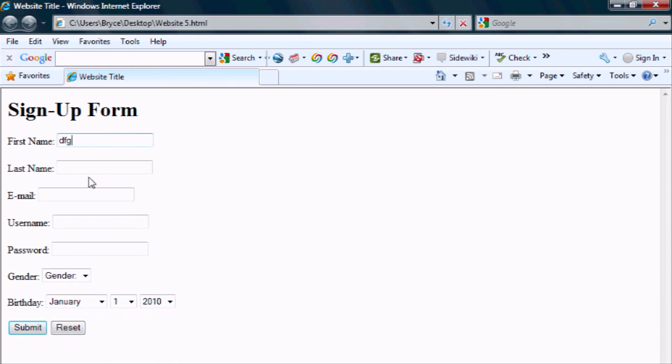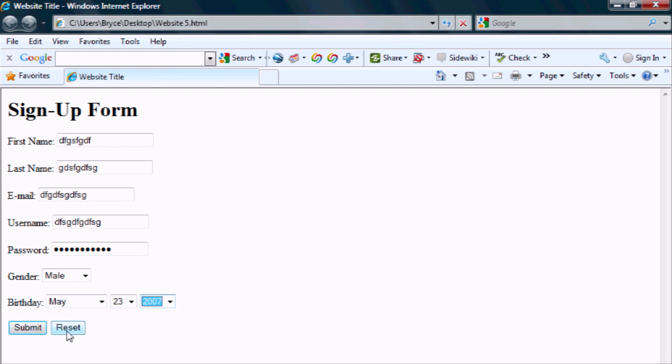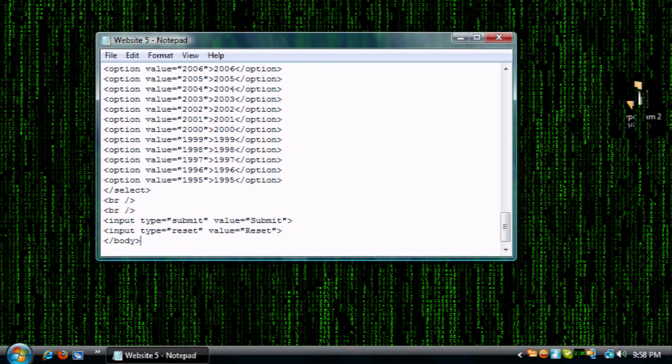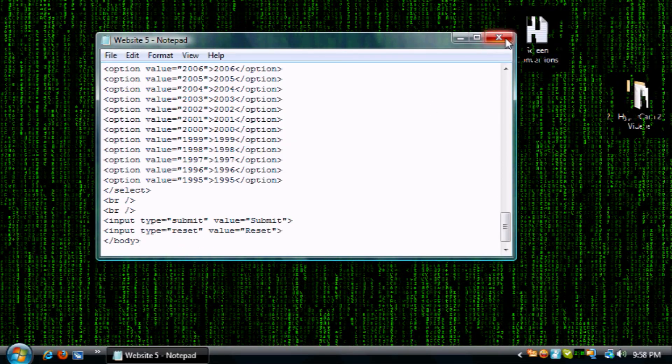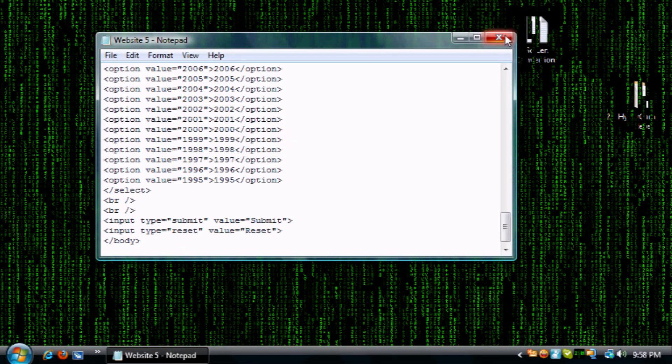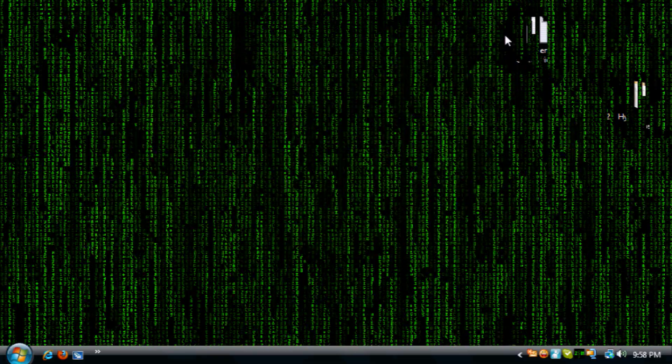Let's just randomly fill all the stuff in. This would submit it, but I don't have a database connected to it. And then reset sets everything to the defaults. Maybe on the next tutorial or a future tutorial I may go into forms more in depth, but for now this is all I can show you. This is Bryce Fritzl and this has been HTML tutorial part 6.